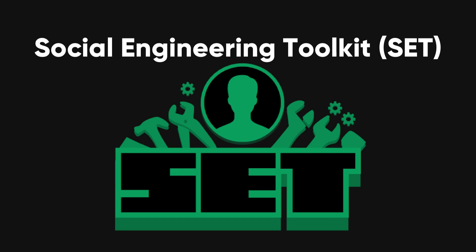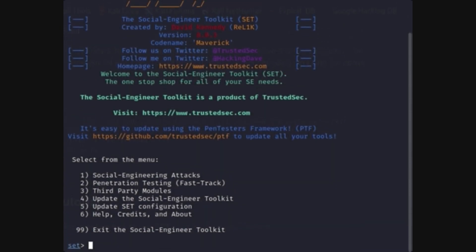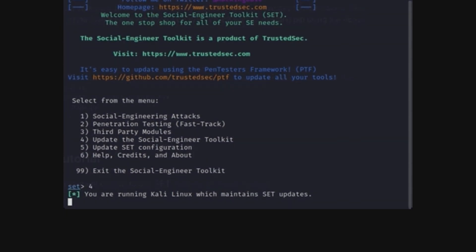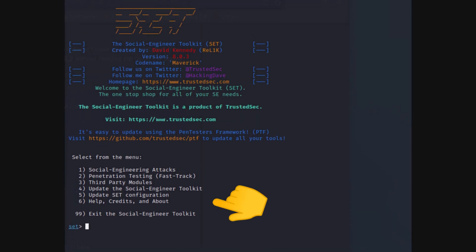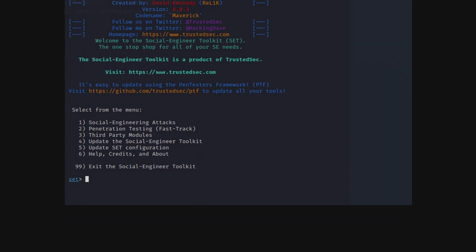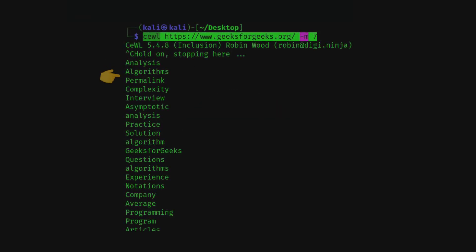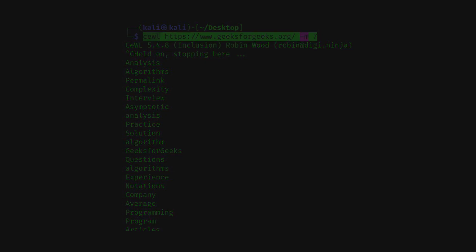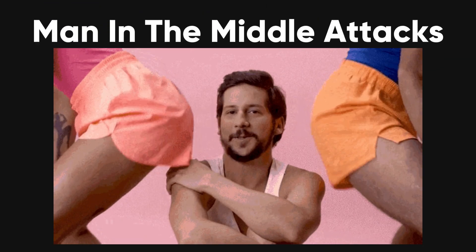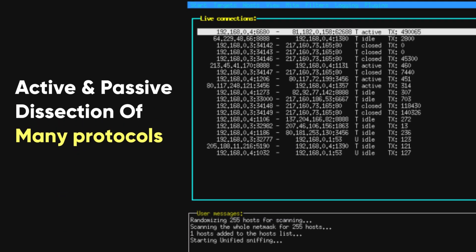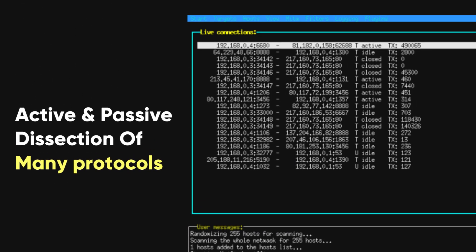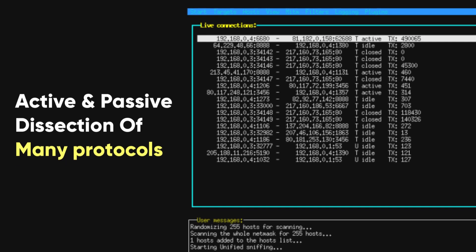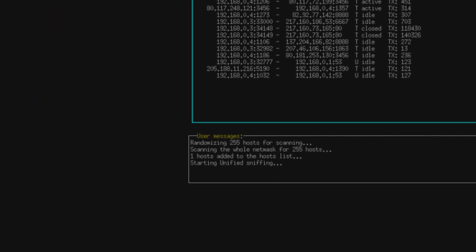Social engineering toolkit. A framework for simulating and performing social engineering attacks. Set can be used to create sophisticated attacks using techniques such as spear phishing and credential harvesting. Sol. A custom word list generator that crawls a URL to a specified depth and generates a word list based on the site's content. Ettercap. A comprehensive suite for man-in-the-middle attacks on LAN. It supports active and passive dissection of many protocols and includes features for network and host analysis, making it a powerful tool for network security testing.